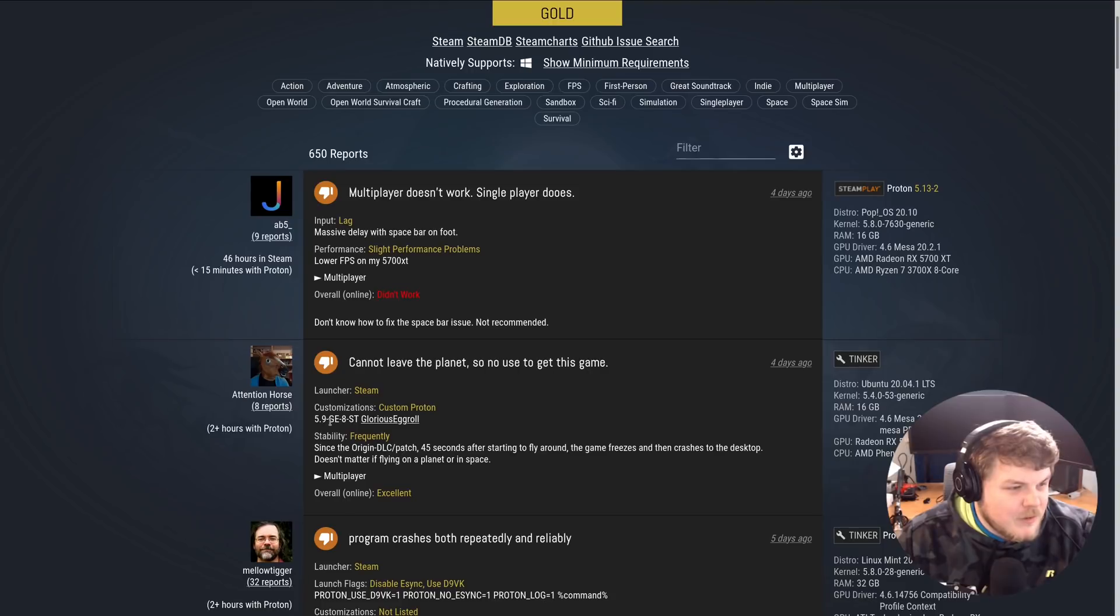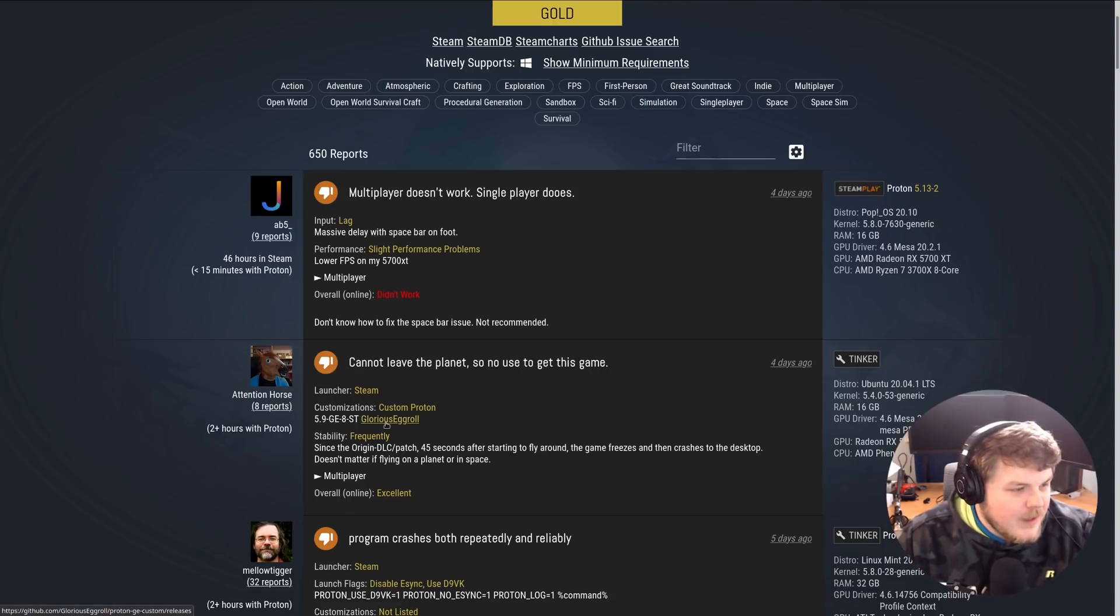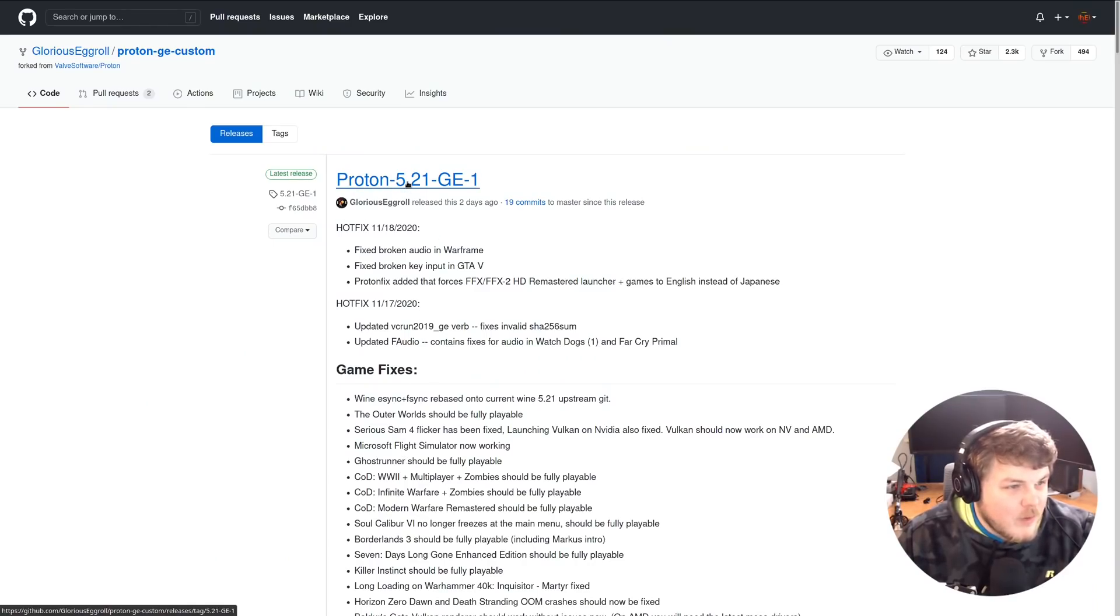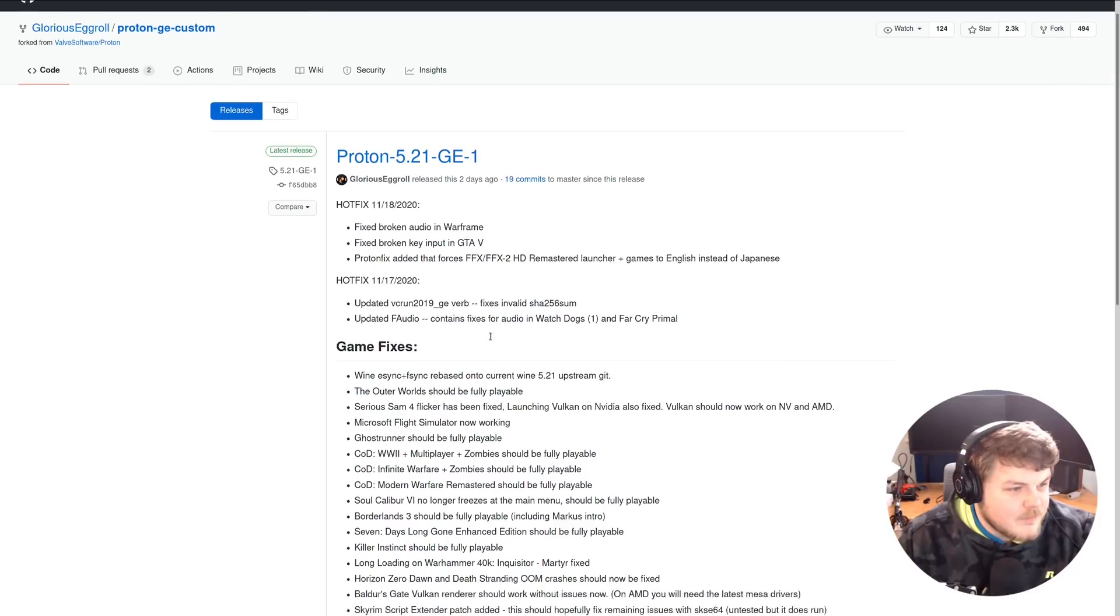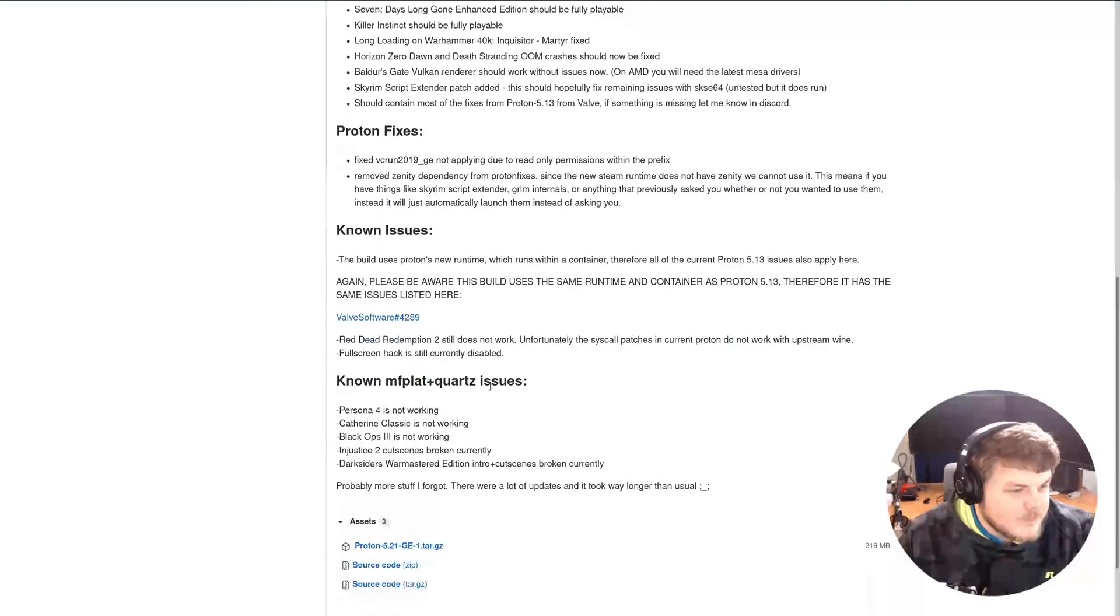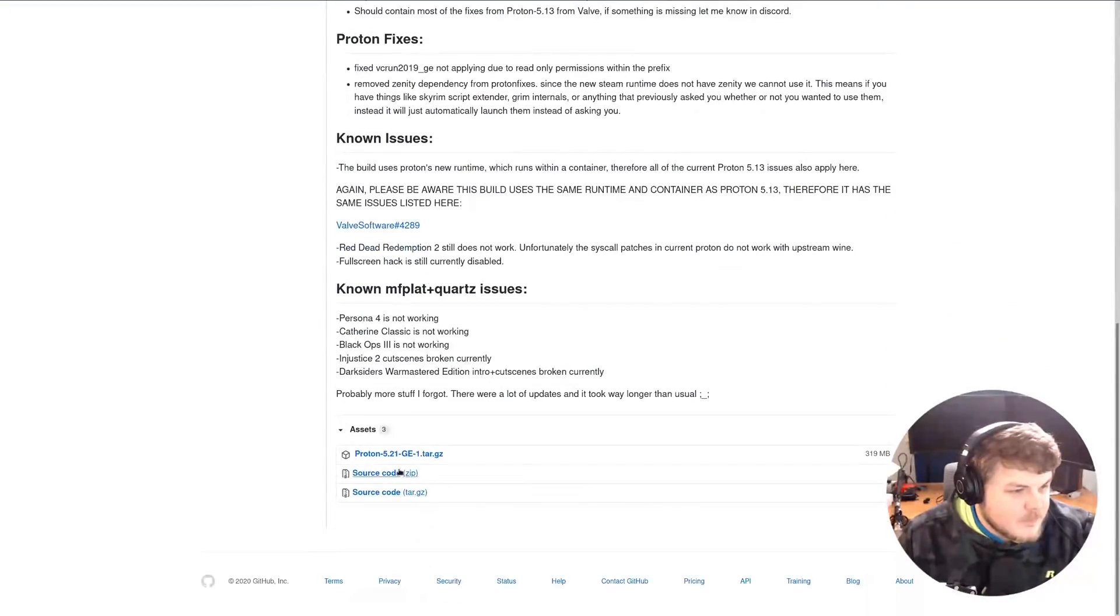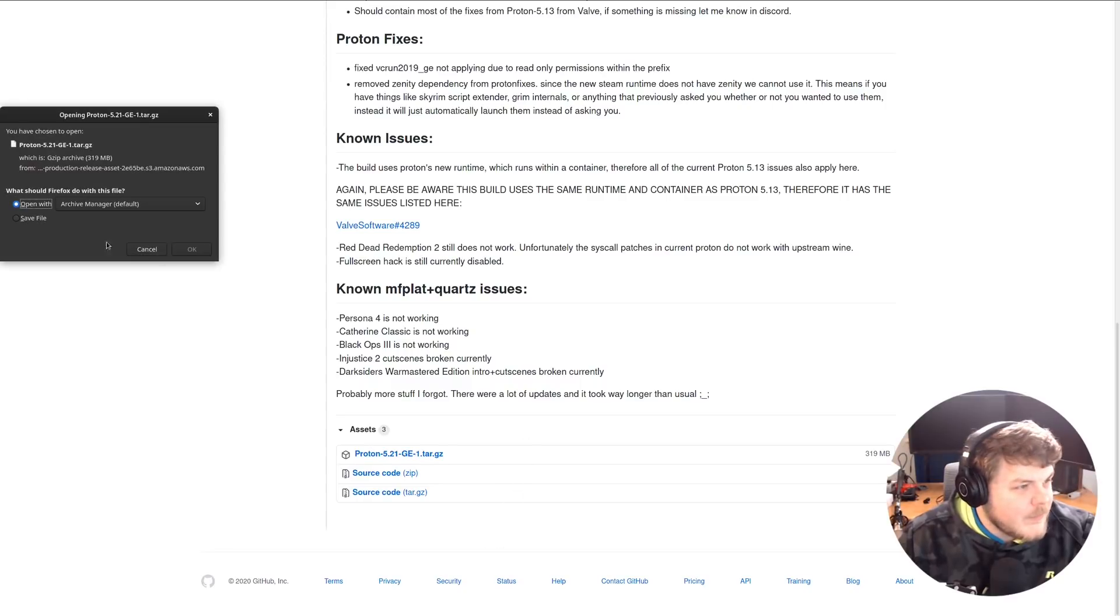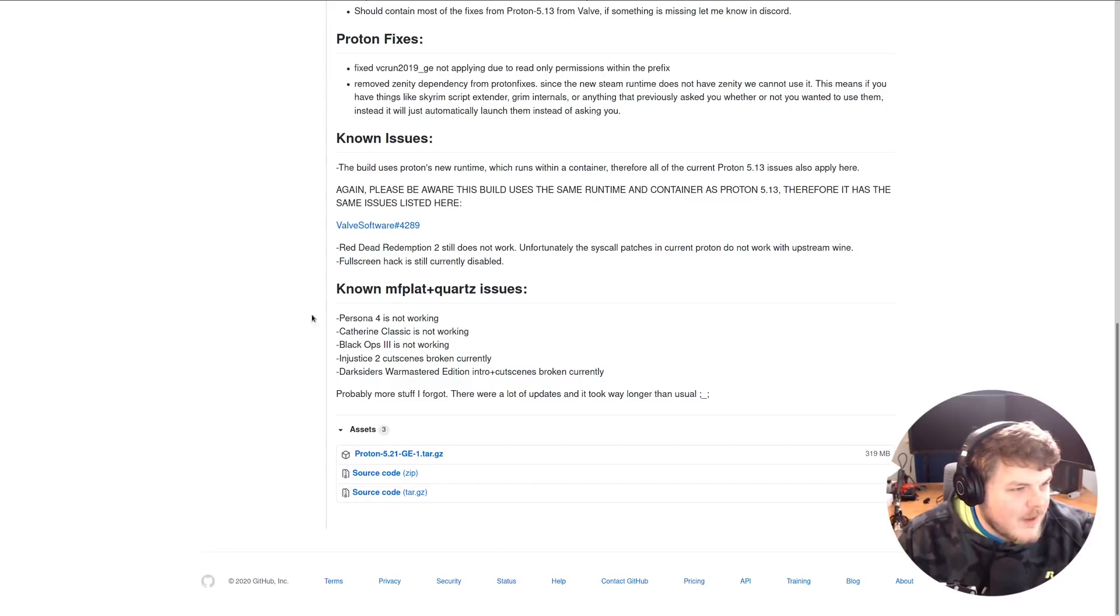If you click on that, it will take you to that version of Proton where you can actually download it. If you go down here and click tar.gz, then you can just go ahead and open it.